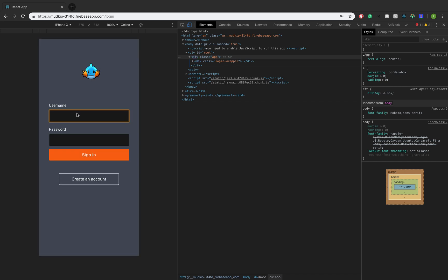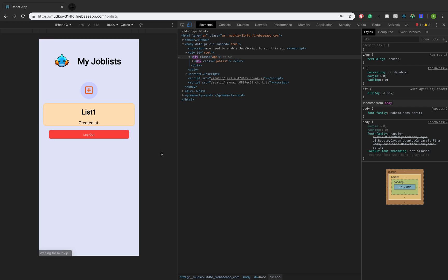So my account is demo and the password is also password. When we sign in, okay, so this is all of our job lists.